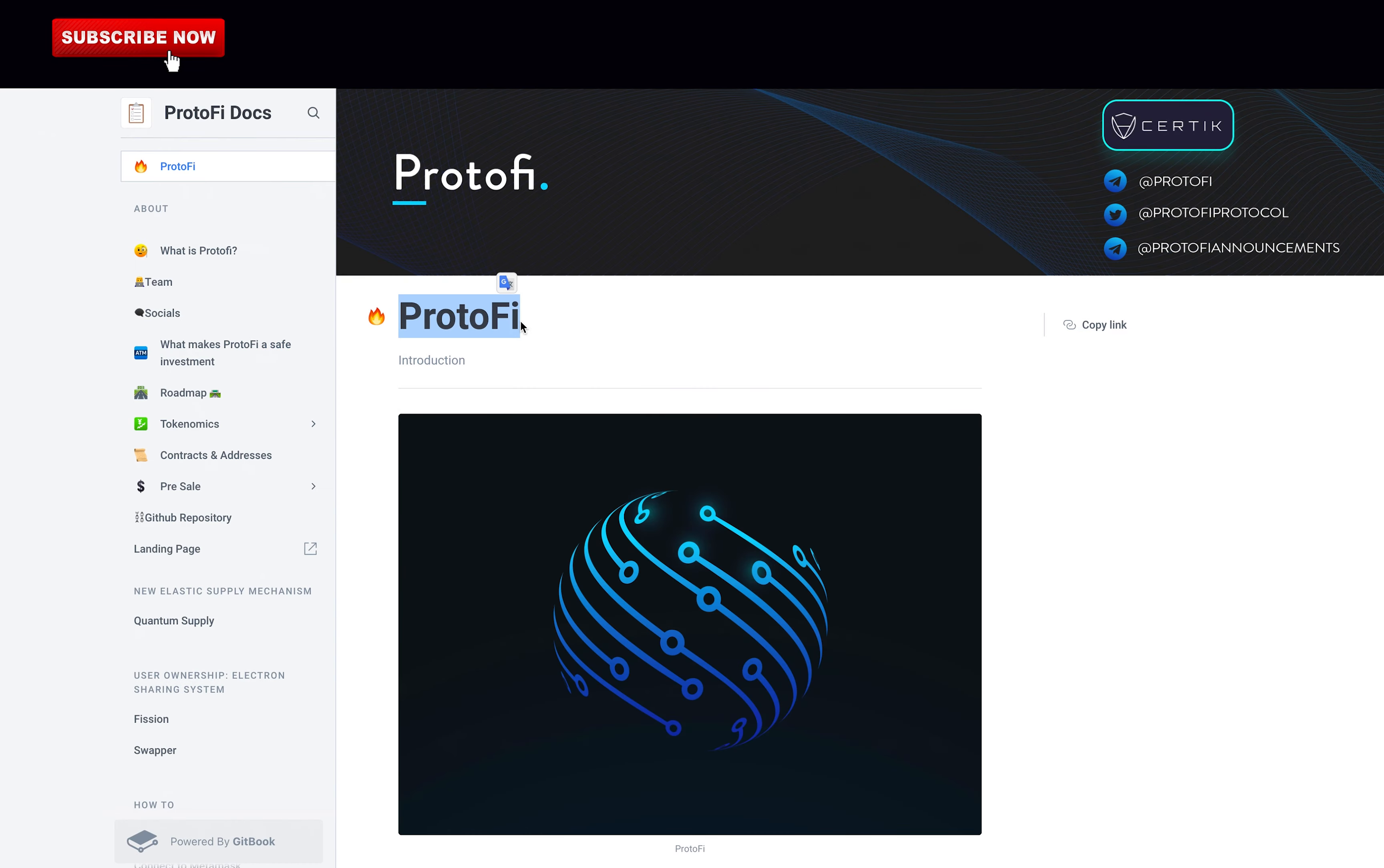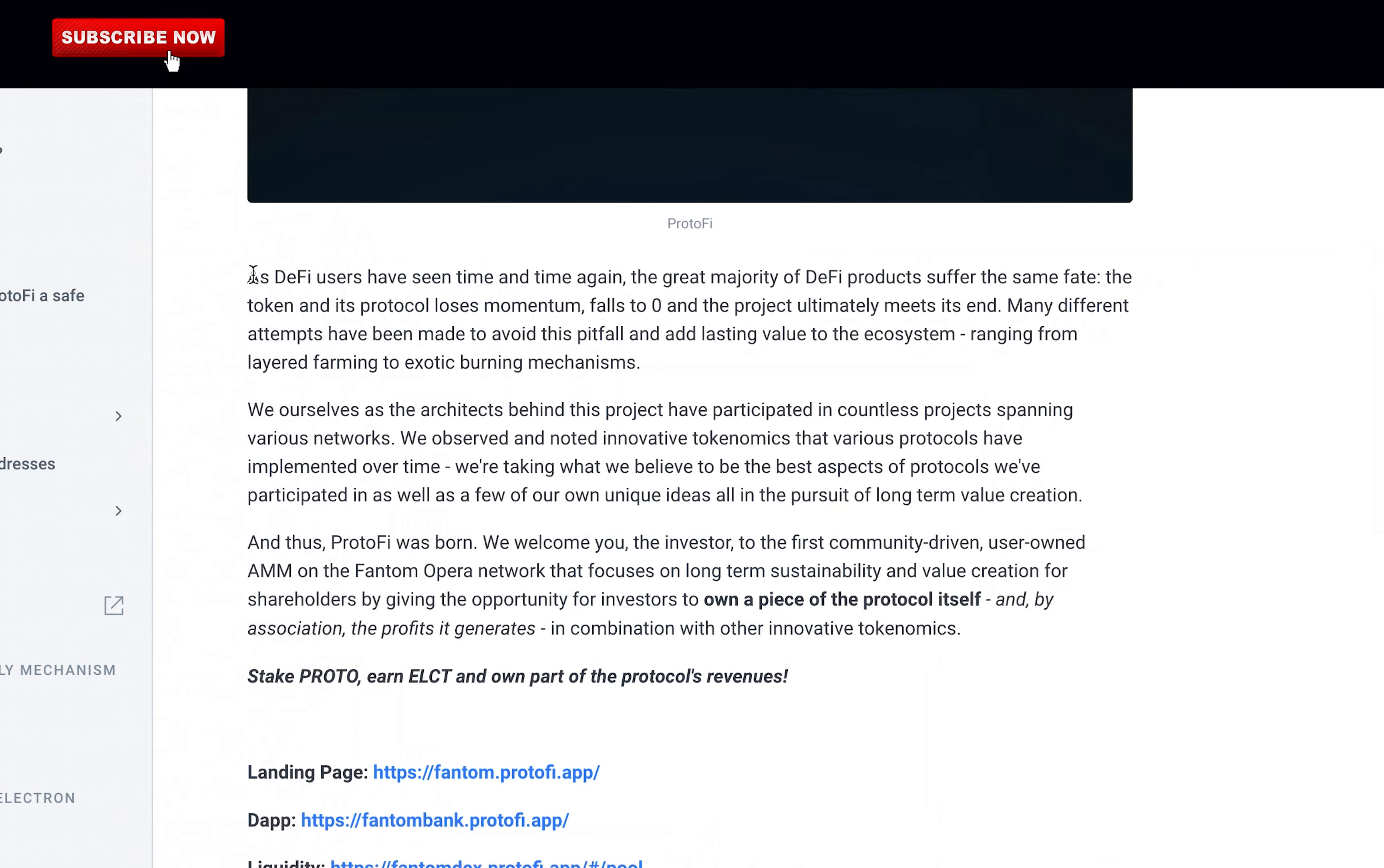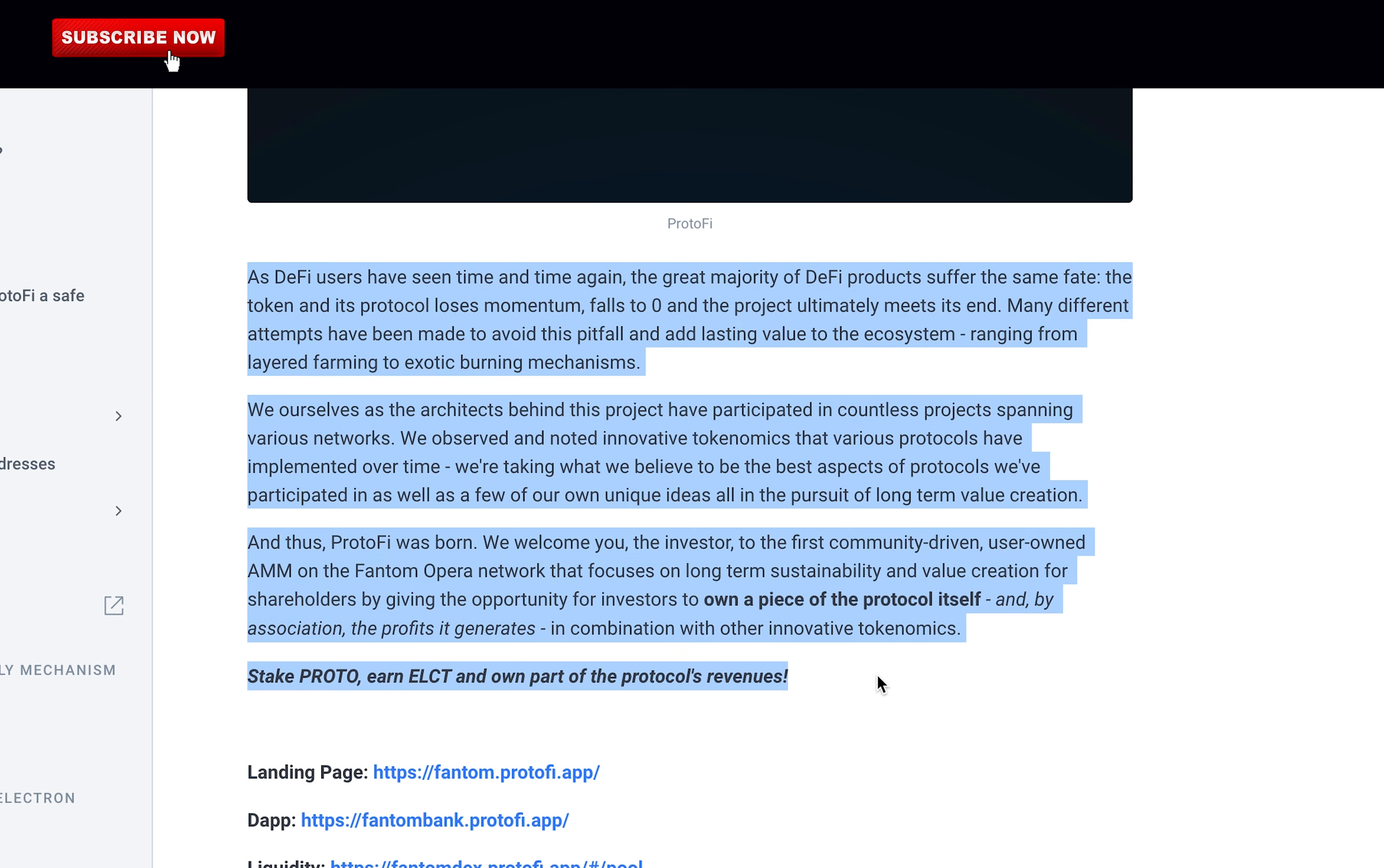The introduction by the team behind Proton. As DeFi users have seen time and time again, the great majority of DeFi products suffer the same fate. The token and its protocol loses momentum, falls to zero, and the project ultimately meets its end. Many different attempts have been made to avoid this pitfall and add lasting value to the ecosystem, ranging from layered farming to exotic burning mechanisms. We ourselves as the architects behind this project have participated in countless projects spanning various networks.